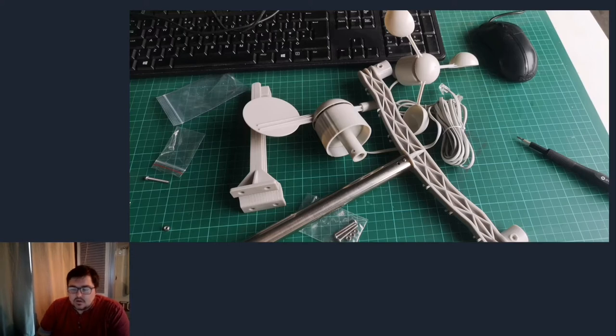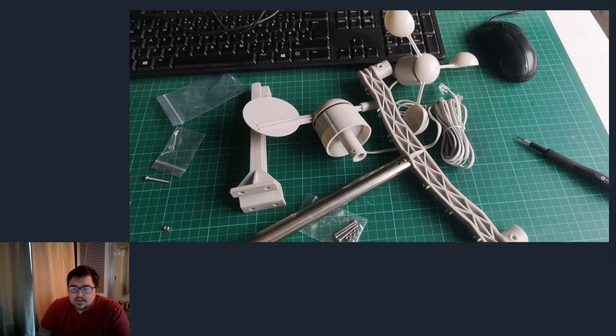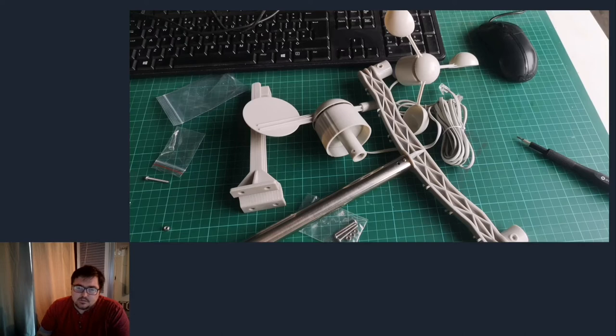It only took about a half an hour to pull all that together and next it was to look at some software, how to get the data and how to interact with it.